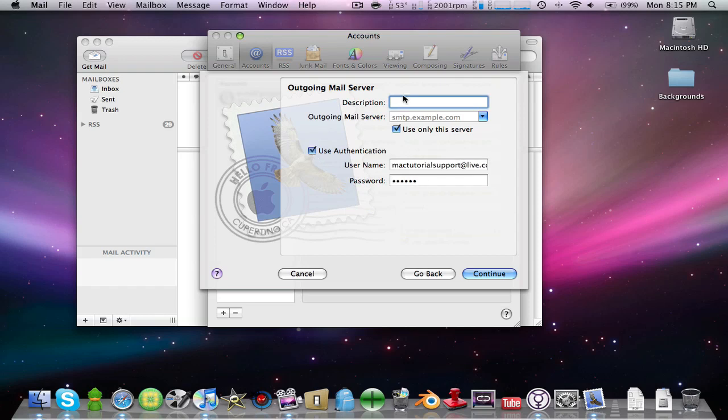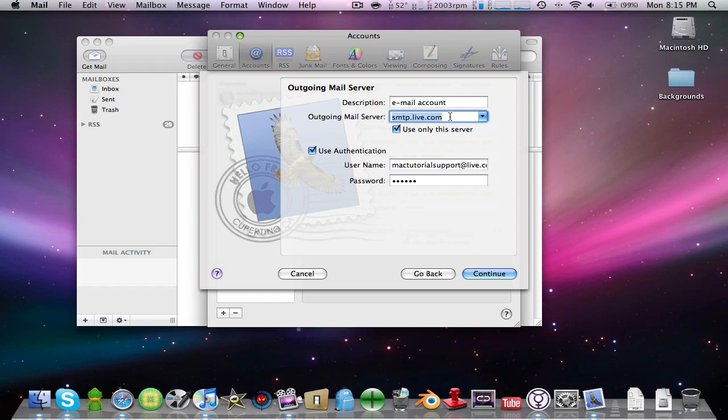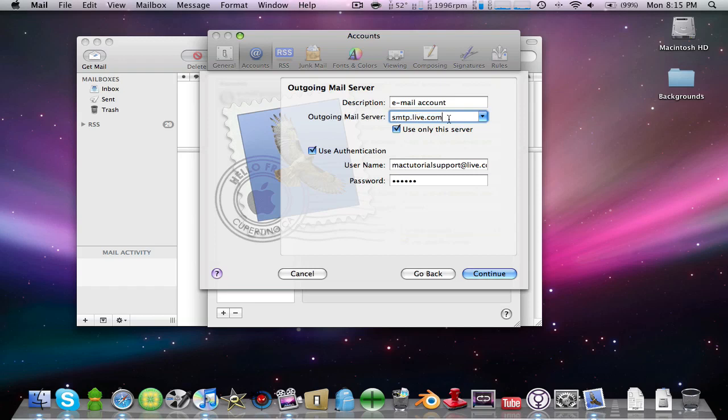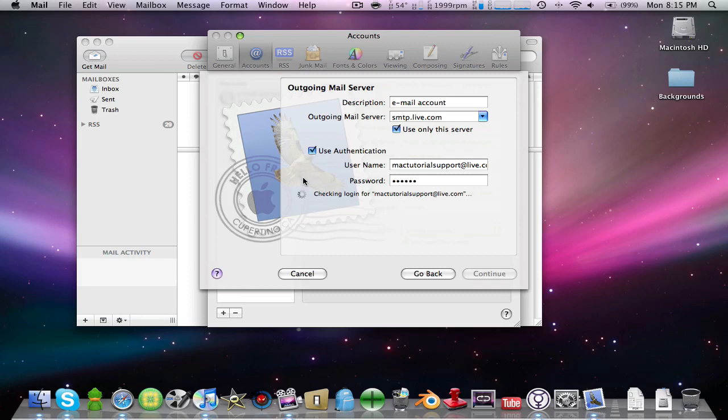Check the email account settings. Right here you're gonna put the server information. I already did it, I'm doing it again. Just put this right here, just like that. Don't put nothing else, just put this. Once you're done, push Continue.